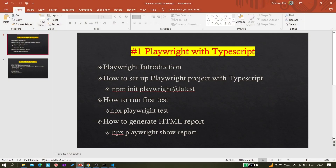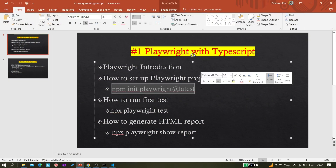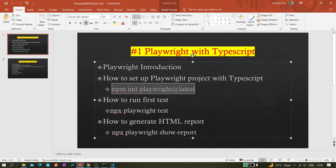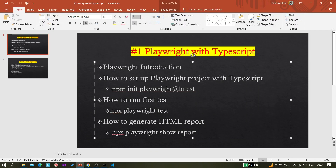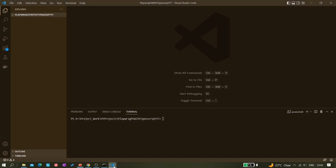Next, we need to run this command: 'npm init playwright@latest'. Before that, make sure Node.js is installed — you can check by running 'node -v'. You can see it returns version 16.13.0, which means Node.js is installed. You don't have to do anything else.